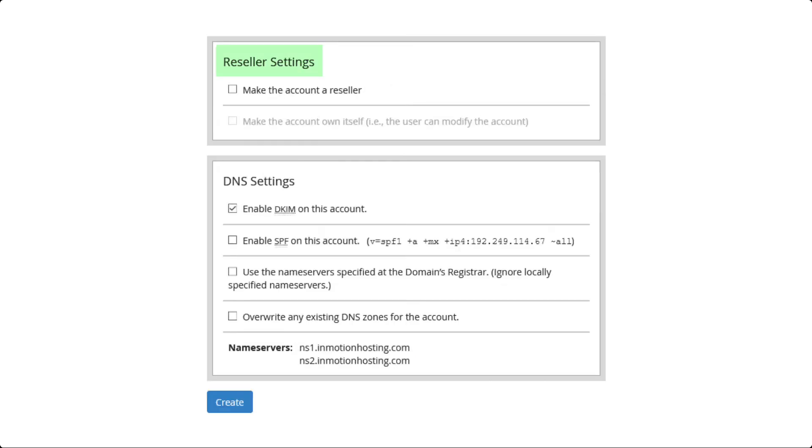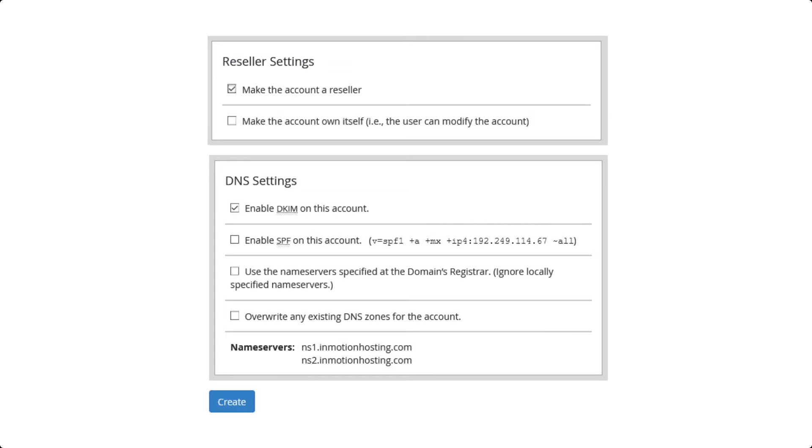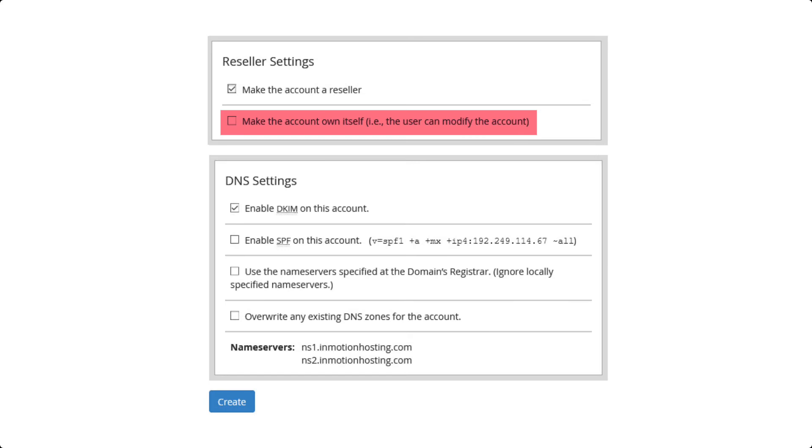The following section is called Reseller Settings. If you are letting this account create other accounts, also known as reselling hosting, then you would check the box for Make the Account a Reseller. If you check off this option then the Make the Account Own Itself becomes selectable. Enable that option only if you are allowing your user to modify the cPanel account in WHM.